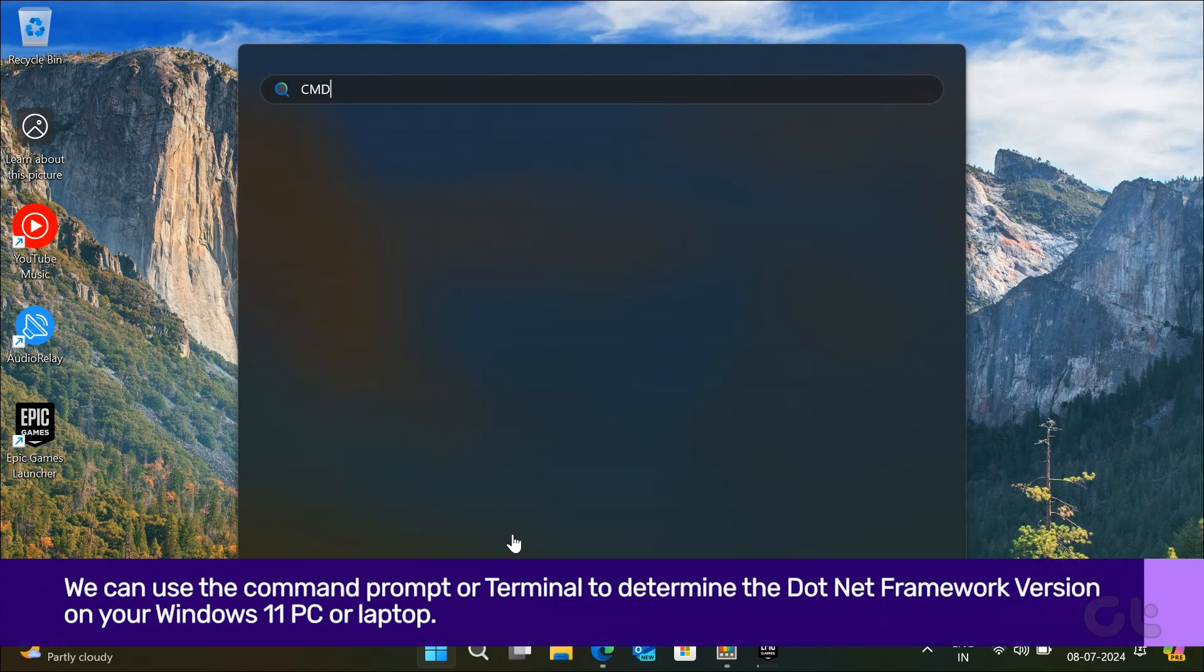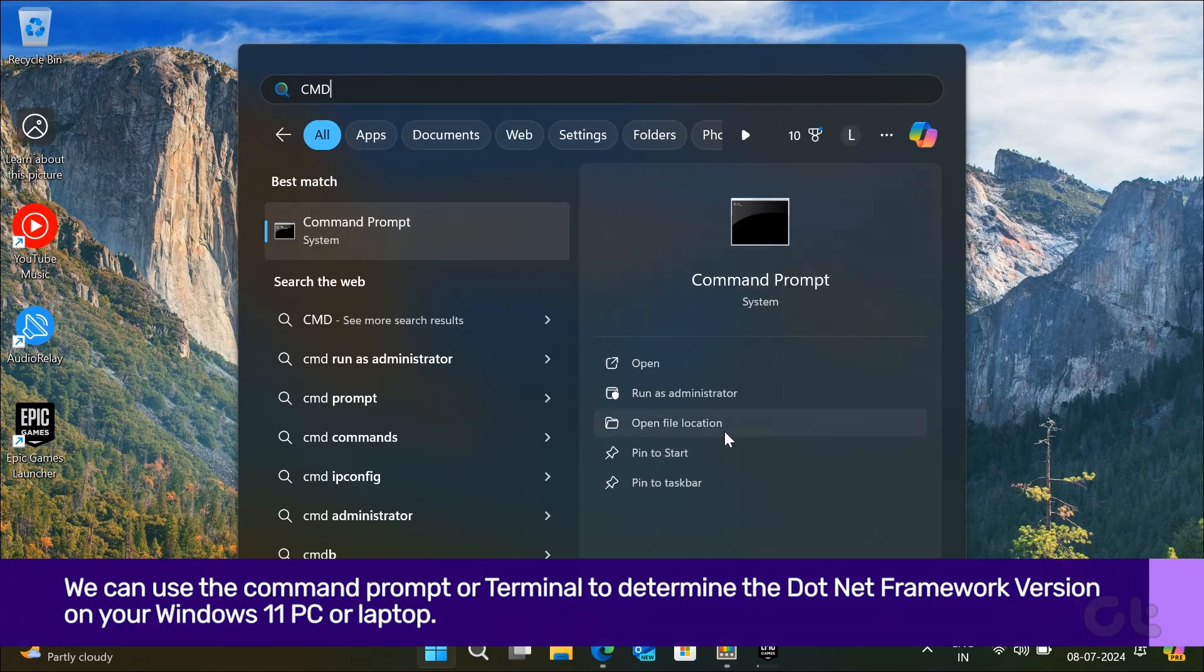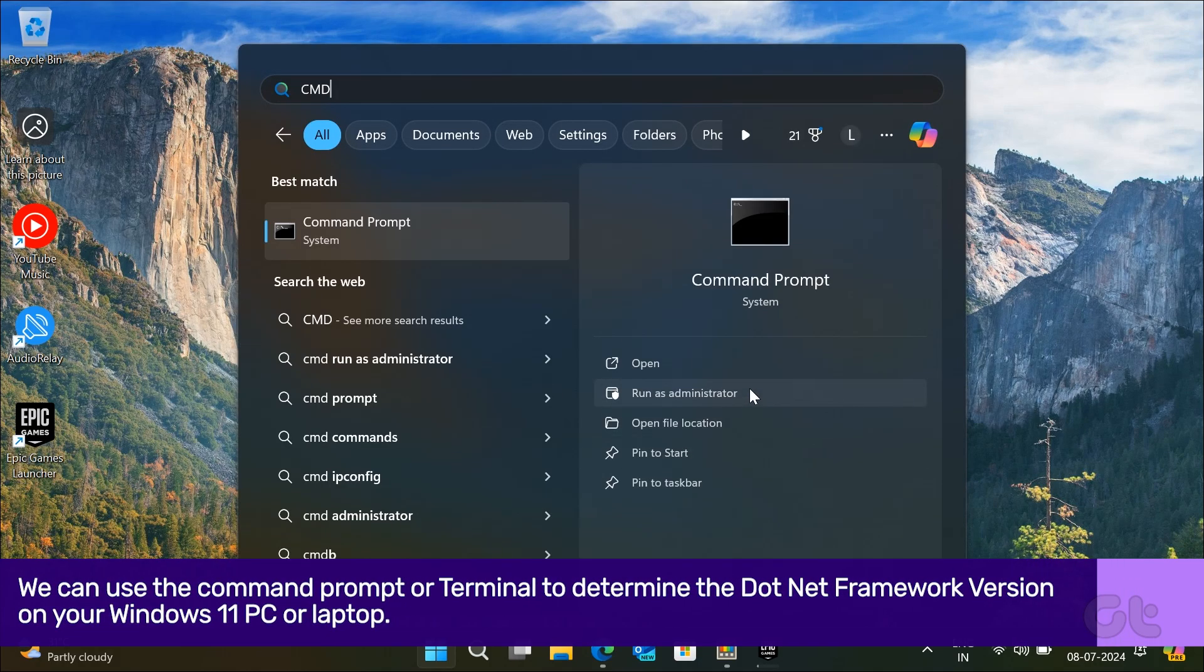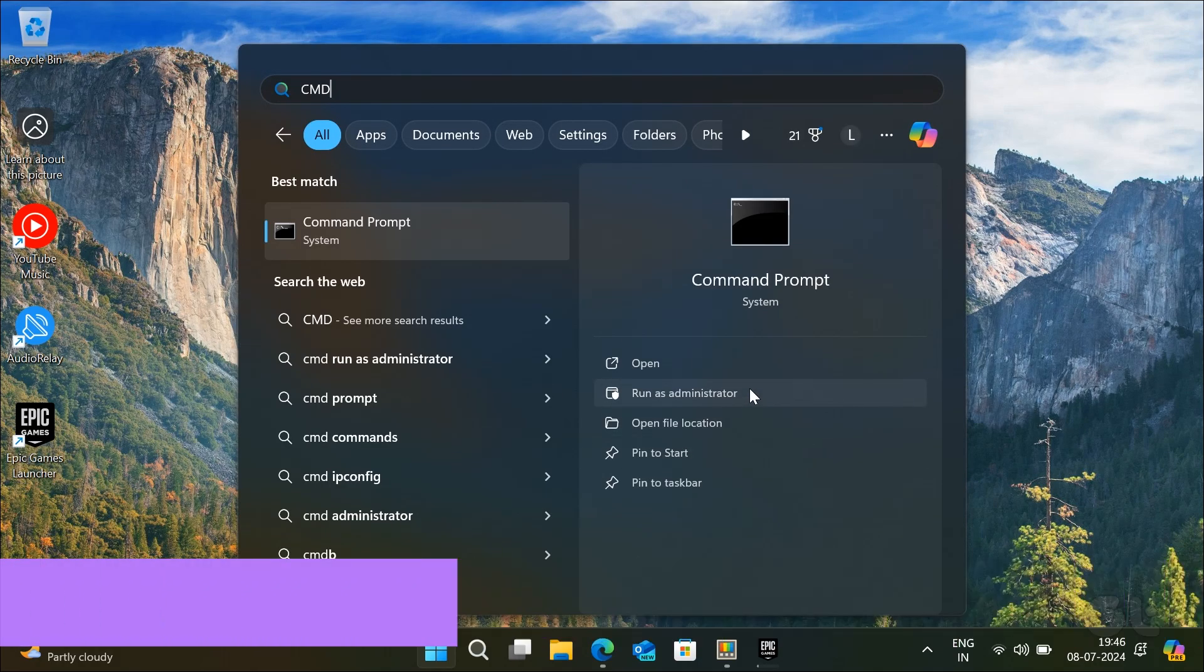Press the Windows key, search for CMD, and click on Run as Administrator.